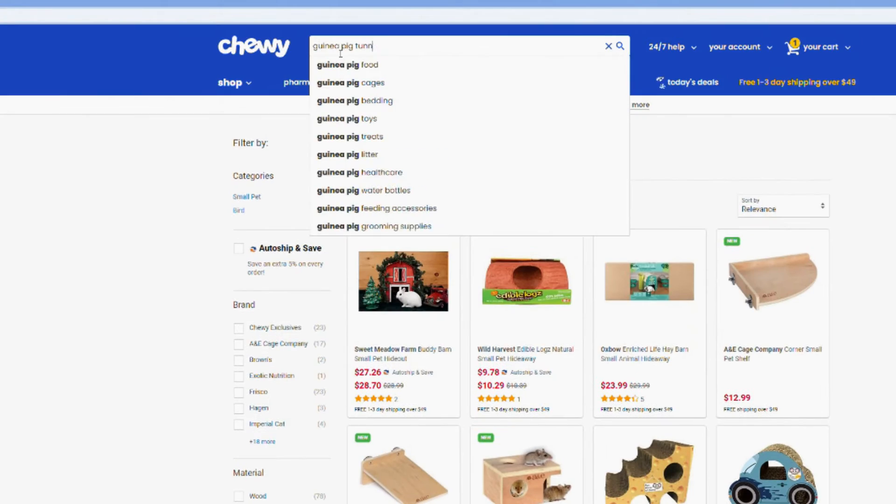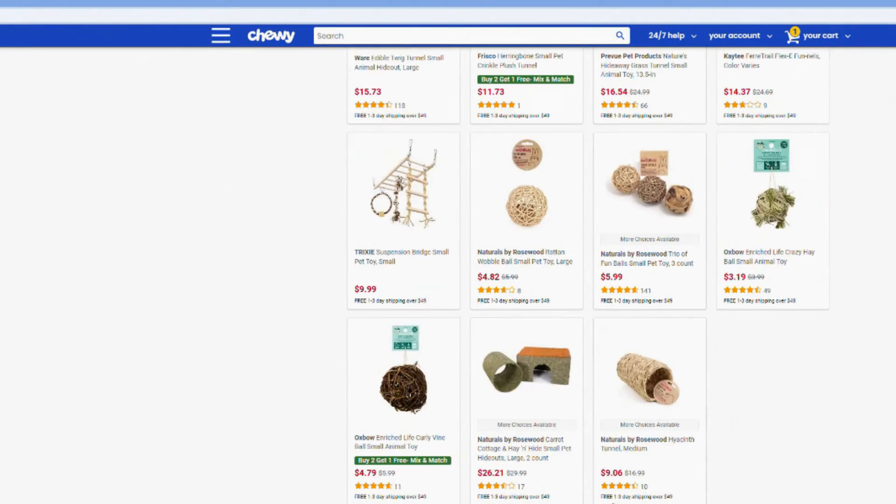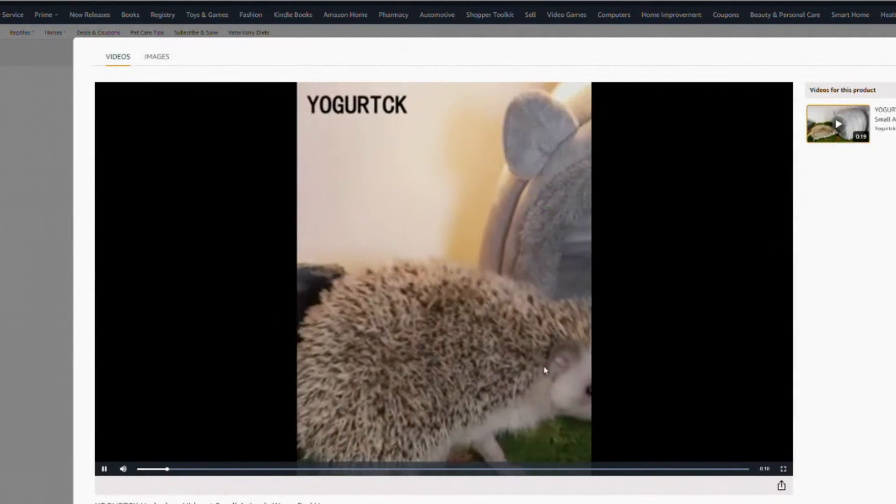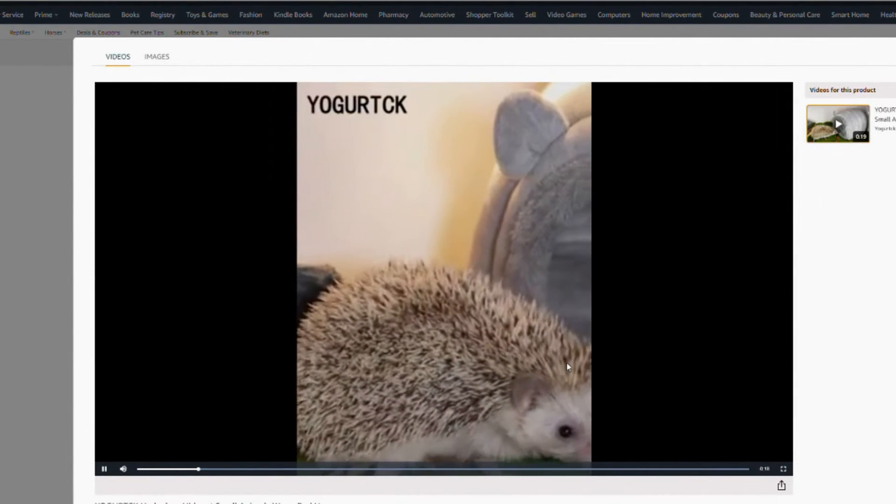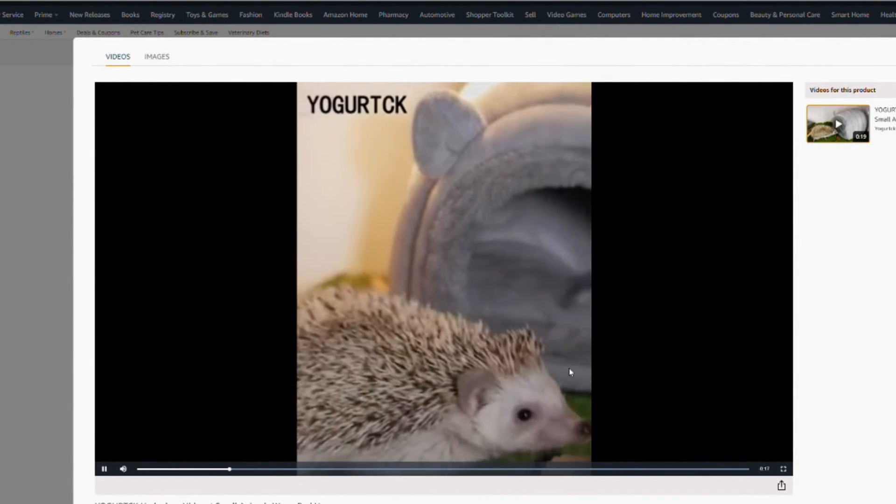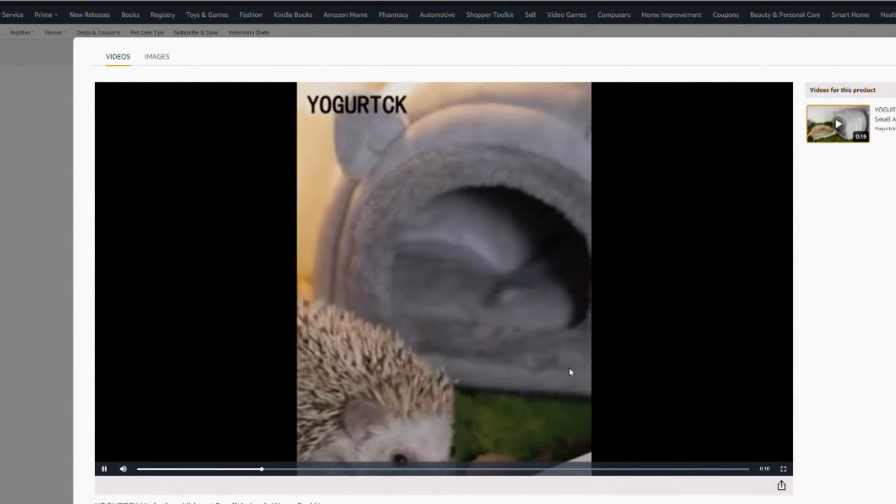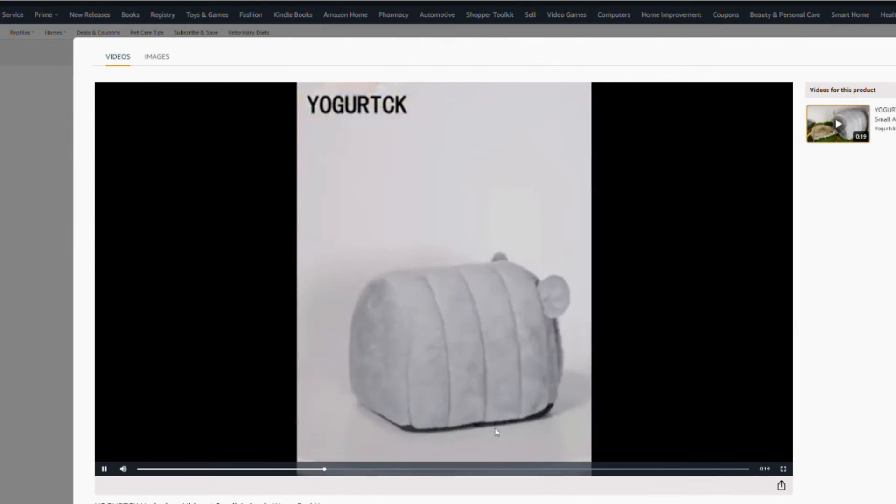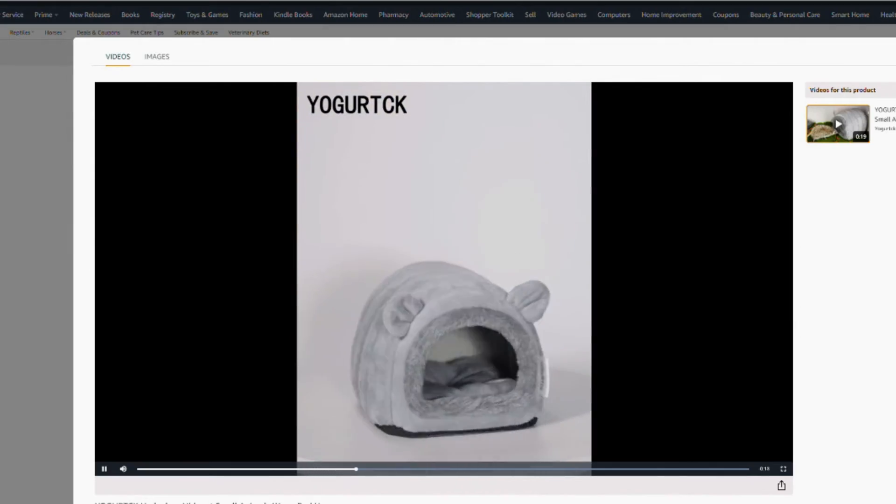So I decided to go back onto Amazon and I ended up finding this super duper cute hideout for the guinea pigs. It's soft and comfortable and I think the guinea pigs are going to really enjoy this.